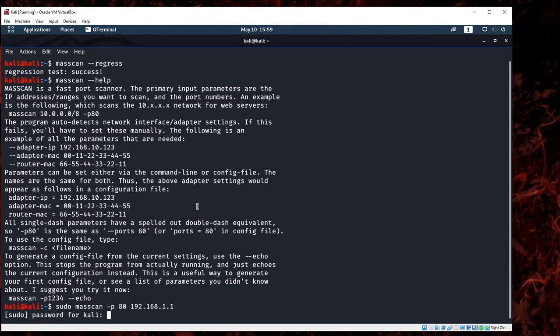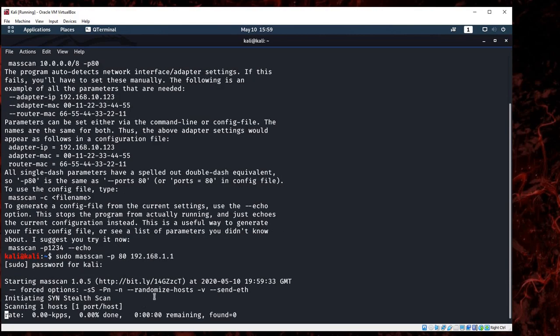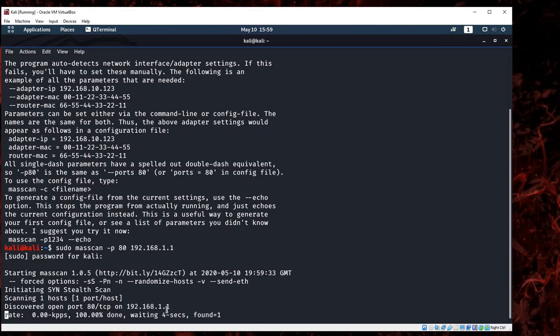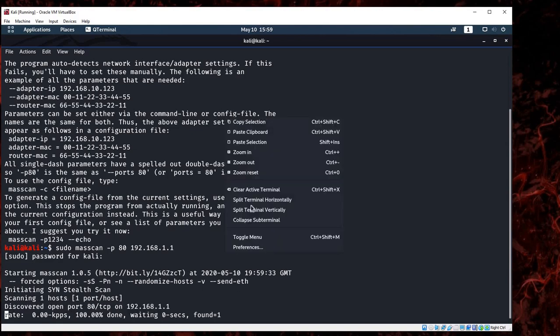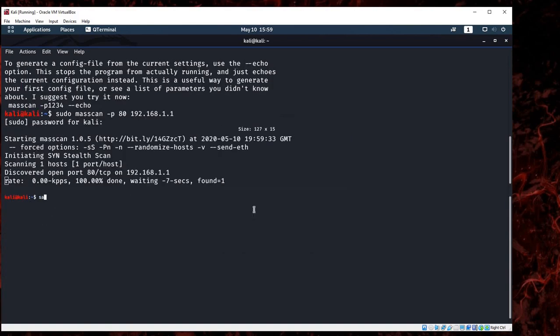It will give me that it discovered port 80. Let's get another example. Let's split it horizontally.